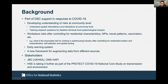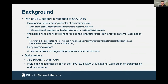The stakeholders include JBC, UKHSA, ONS HAPPY Team, and HSE — Health and Safety Executive — which is now taking this work further within the PROTEC COVID-19 National Core Study on Transmission, Environment and Communities. They are expanding the framework to incorporate workplace characteristics so they can look into workplace risks.